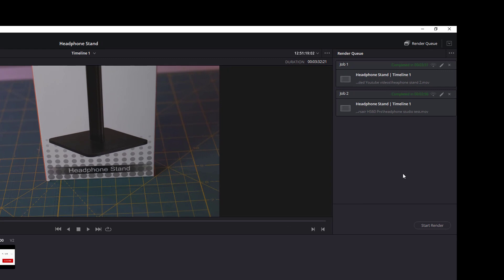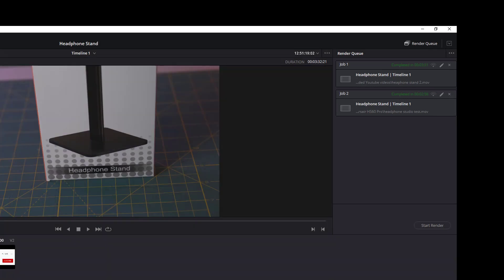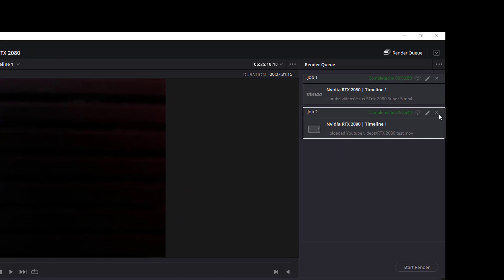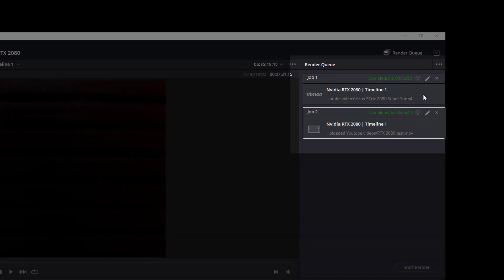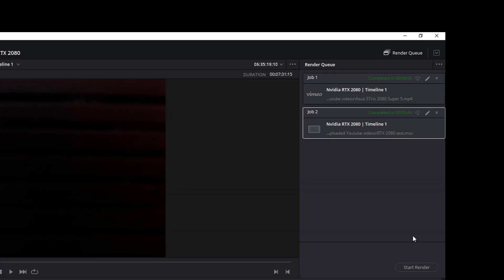I was anxious to see if Resolve Studio was going to speed up my render. I did a 4K, 4-minute video of a headphone stand. The free version rendered in 3:51, and the studio version did it in 2:56, which is almost a minute faster. Here's another video I've done. It was 6 minutes and 50 seconds before, and 5 minutes and 44 seconds with the Studio 16 version. So again, it was about a minute faster.